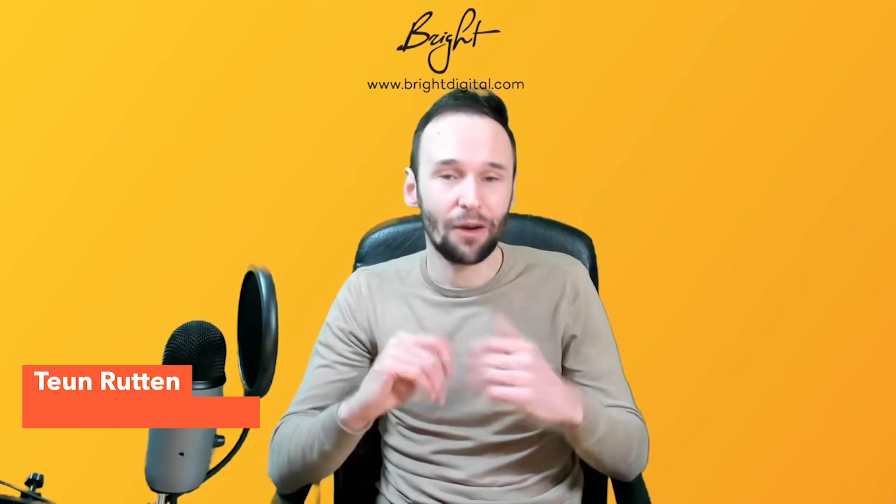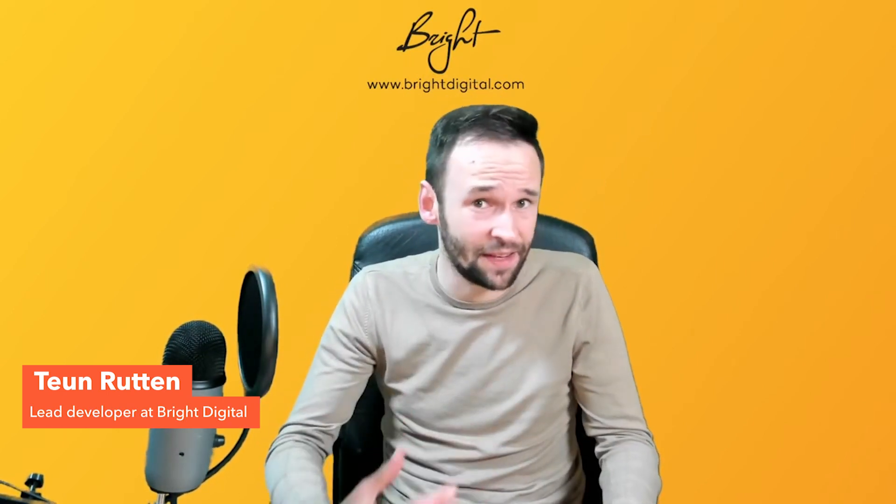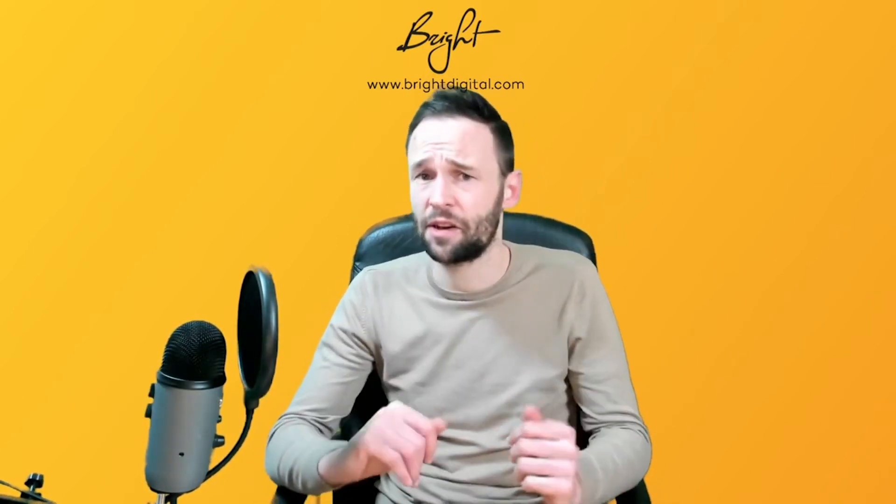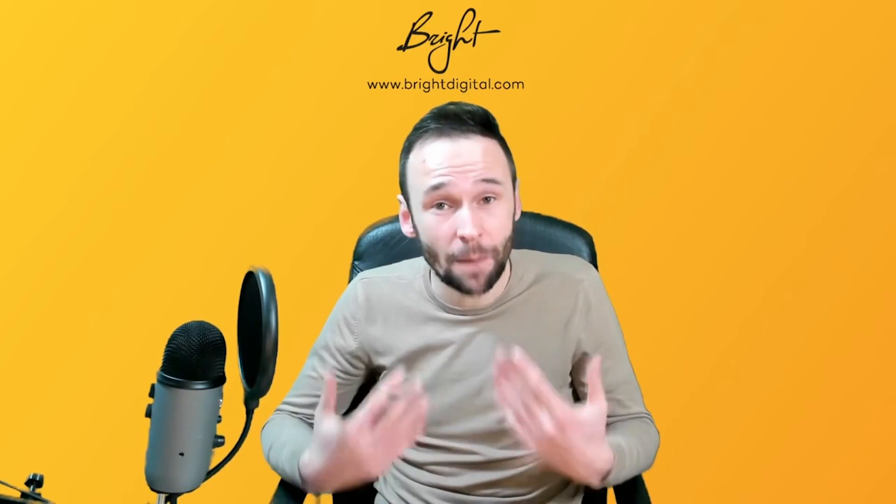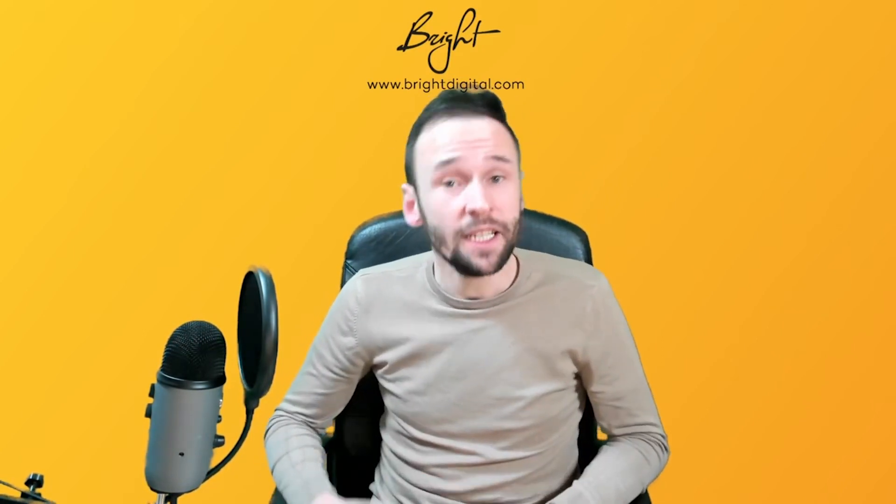Hi everyone, in this video I would like to demonstrate a functionality that I'm personally really excited about, and that is the HubSpot Content Search API.